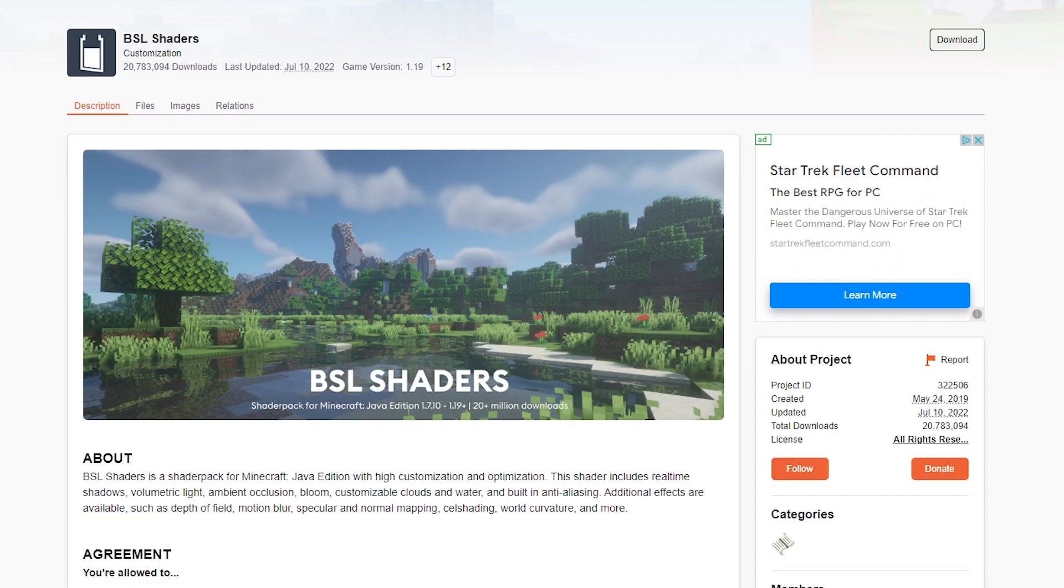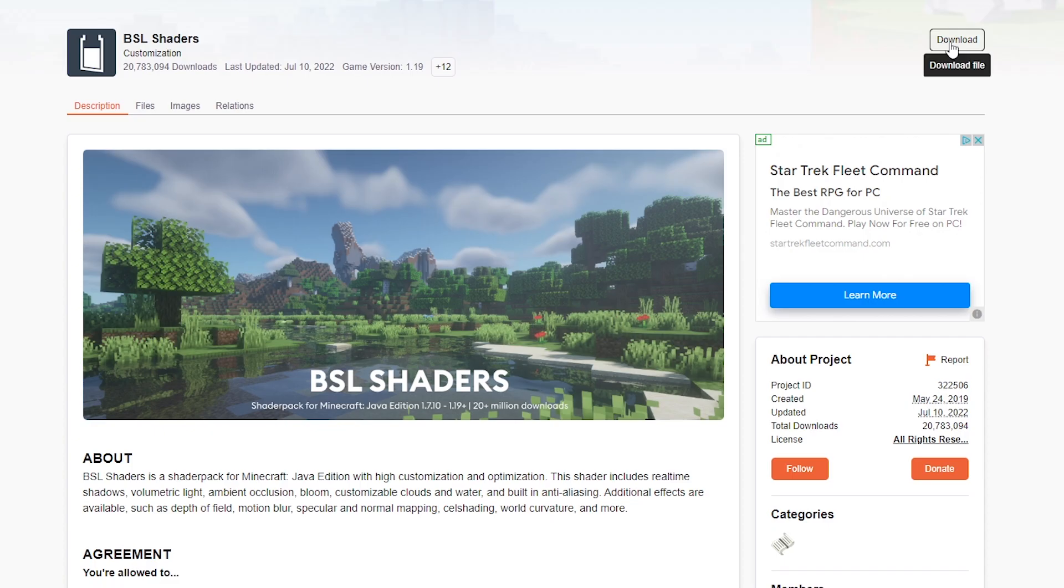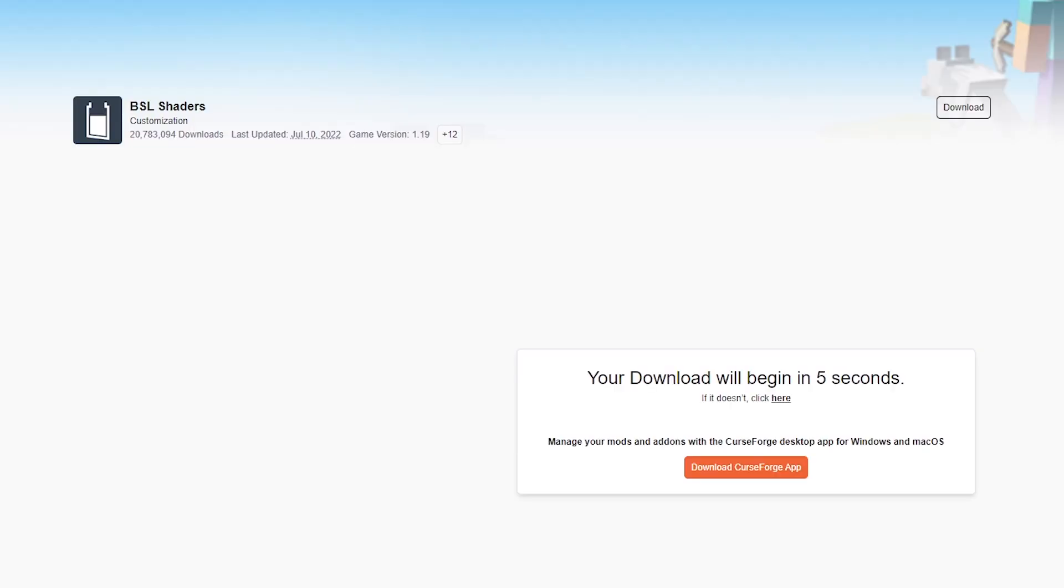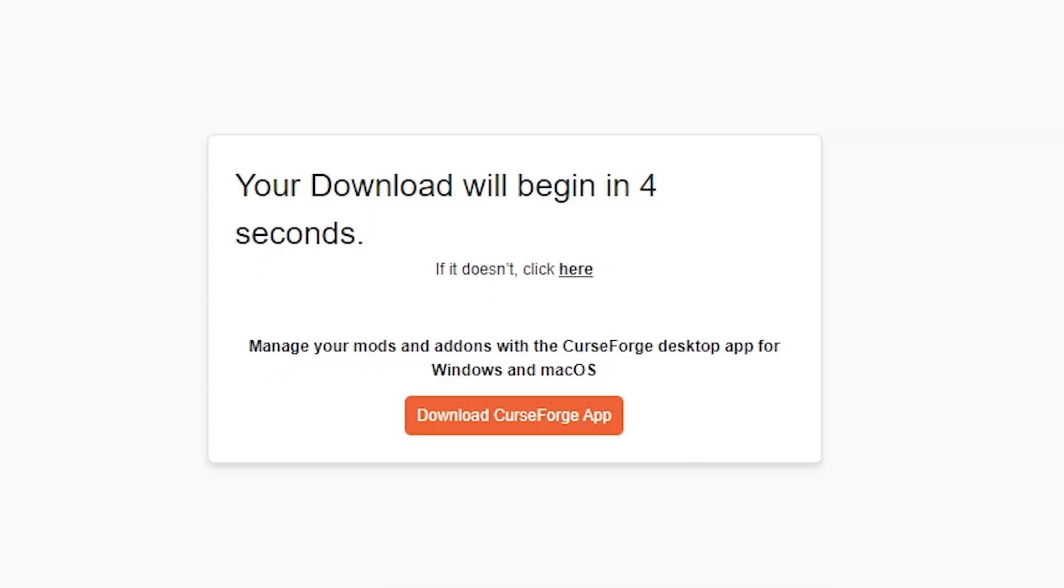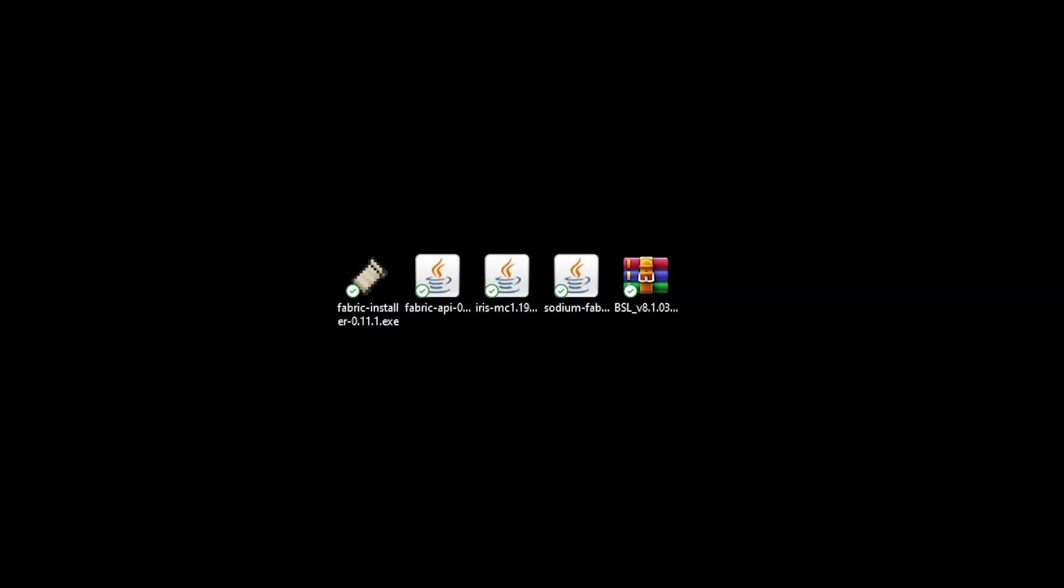Now, last but not least, you will need to download a shader pack. What kind of shader pack you want to install is fully up to you. I really like the BSL shaders, so that's what I'm going to download. BSL shaders, just click on download. Wait a few seconds. And there we go.